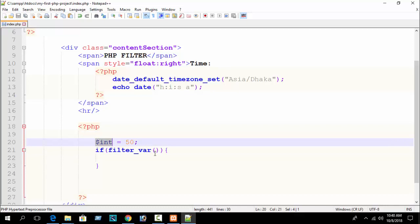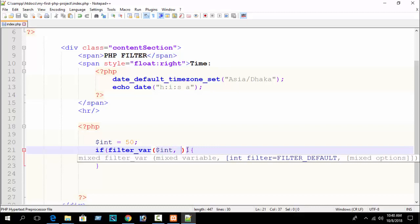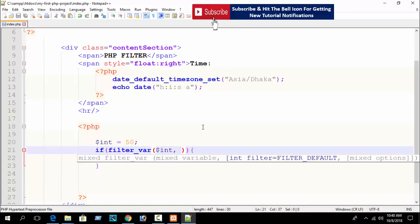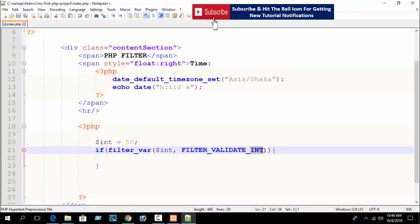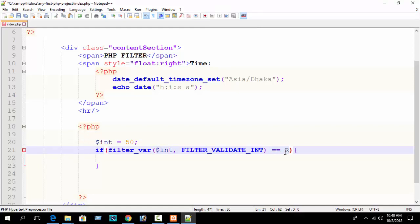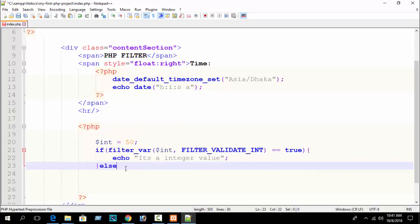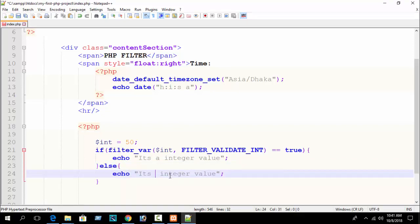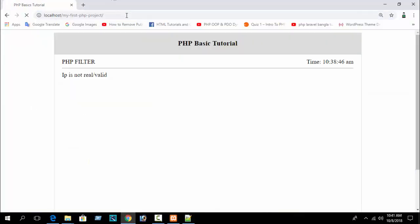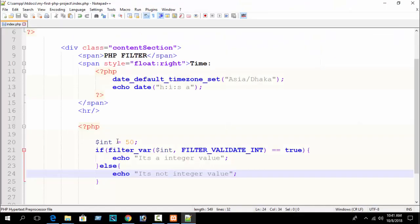filter_var() has two parameters: the first is which variable you want to filter, and the second is what you want to do. So here I write FILTER_VALIDATE_INT — 'int' is the abbreviation for integer — to check whether this variable is an integer or not. If filter_var($int_value, FILTER_VALIDATE_INT) == true, then echo 'it's an integer value', else echo 'it's not an integer value'. Refresh and you can see 'it's an integer value' because 50 is indeed an integer.